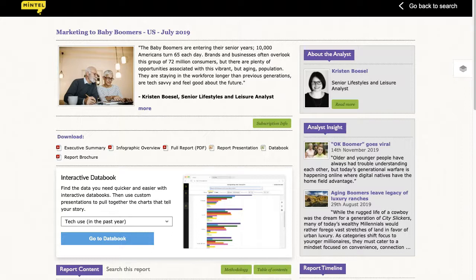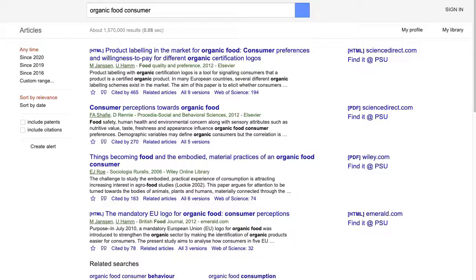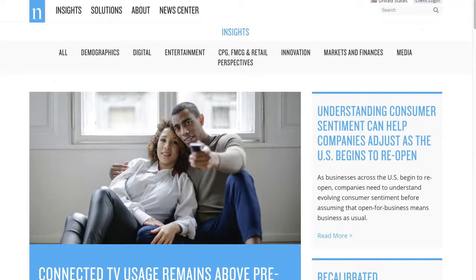Market research databases also provide general profiles on particular groups of consumers. For example, in the Mintel database, information on baby boomers, kids, sports fans, and so on. You can find articles on consumer behaviors based on academic research in library article databases like Business Source Premier and Google Scholar, as well as some free consumer insights from non-academic sources through a general web search.